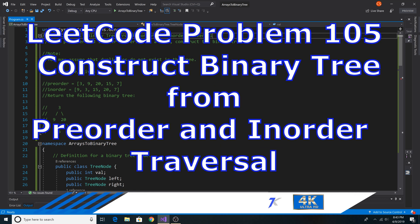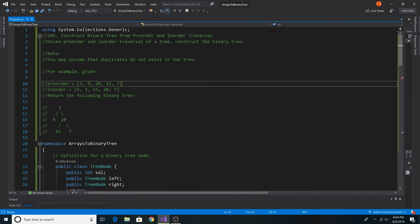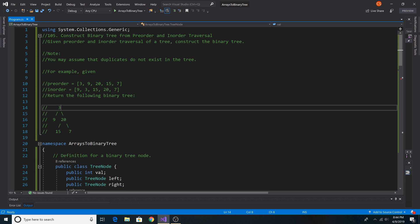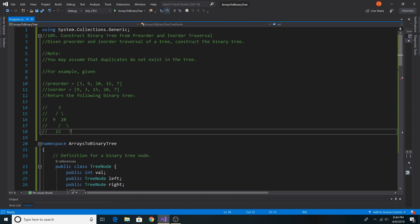LeetCode question 105: construct a binary tree from a pre-order and in-order traversal. We are given the pre-order traversal array of the tree and another array representing the in-order traversal, and from these two arrays we must build the binary tree. Note this is not a binary search tree — as you can see, 7 is not greater than 20. It is just a regular binary tree.